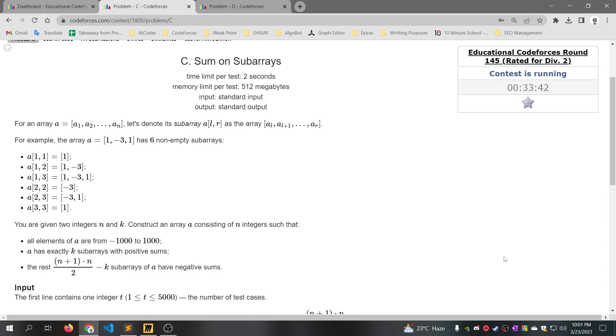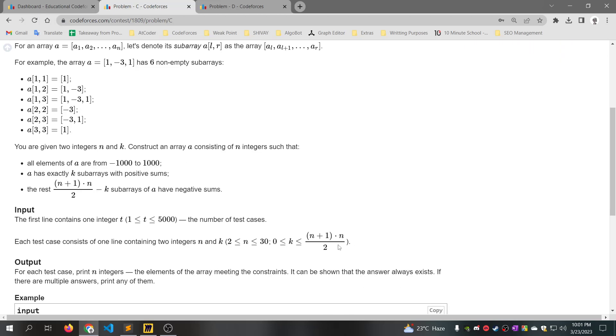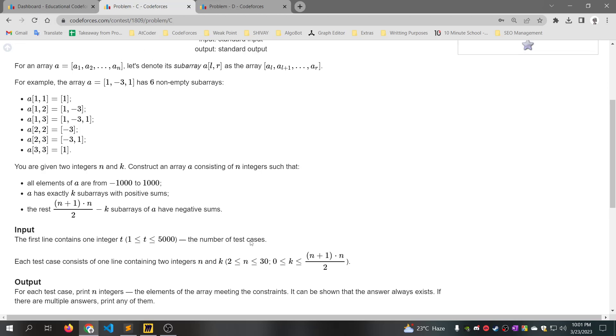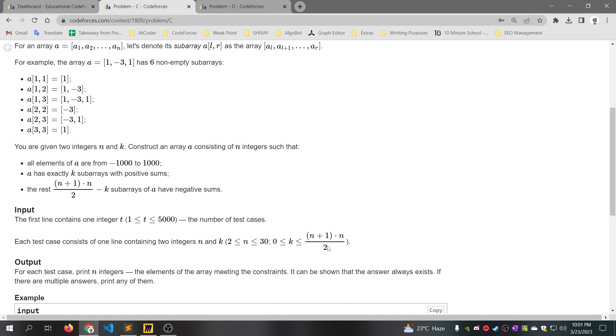Reading the problem description is very important. Here we have two variables: n and k. The n value is very small — it's only 30. And the k value is at maximum.